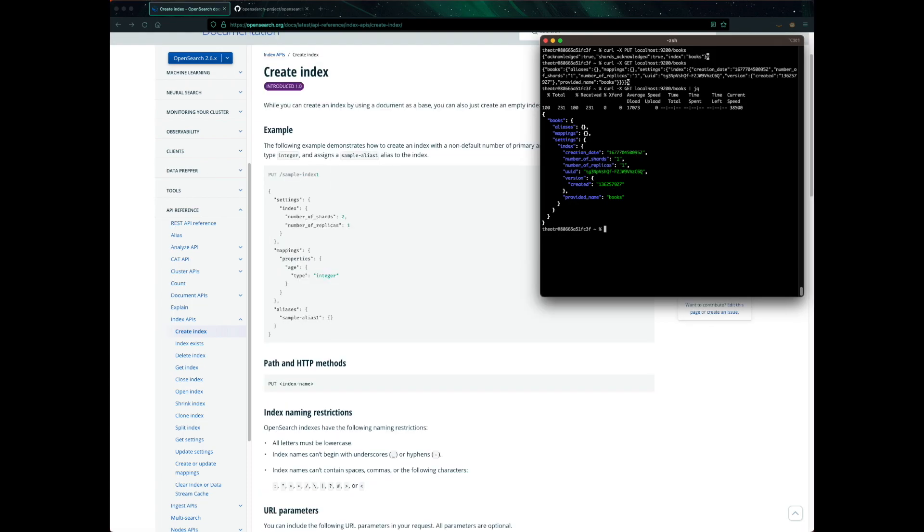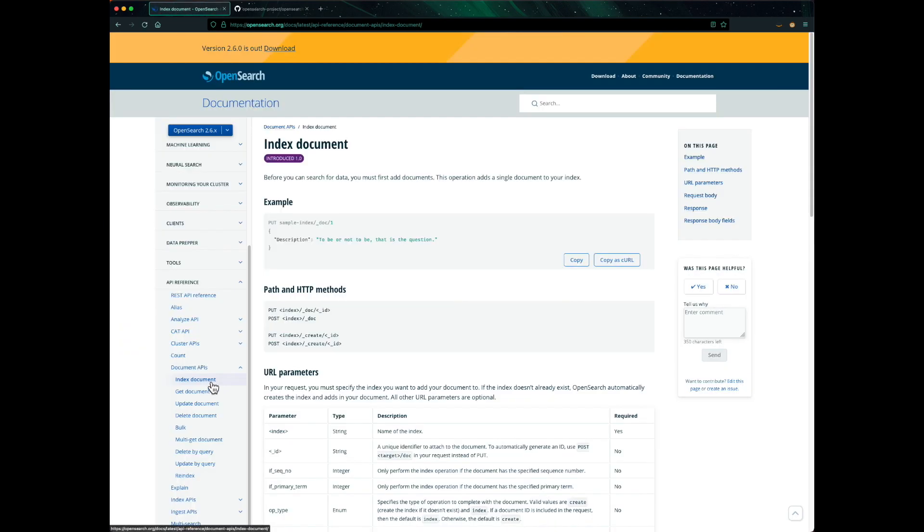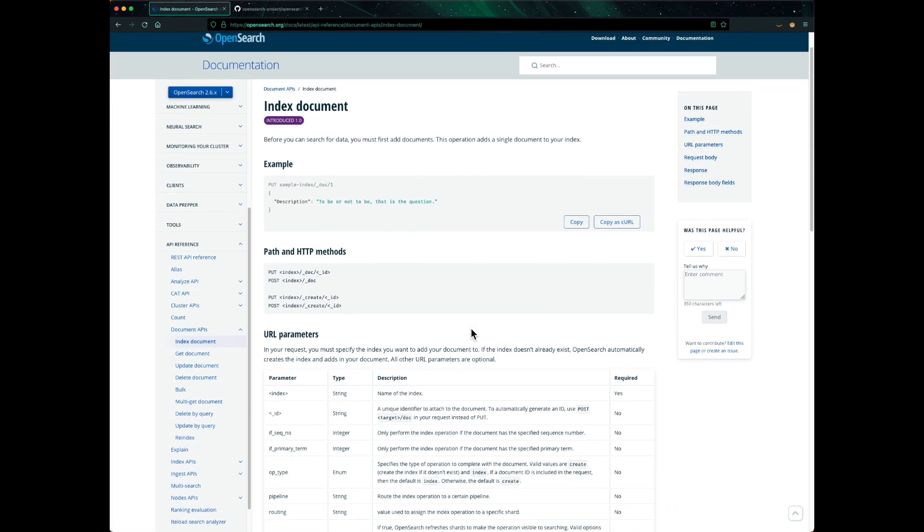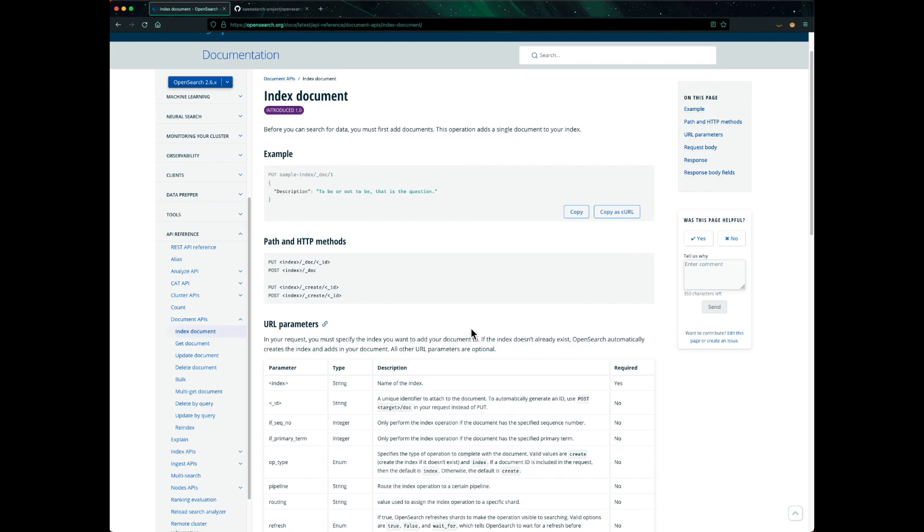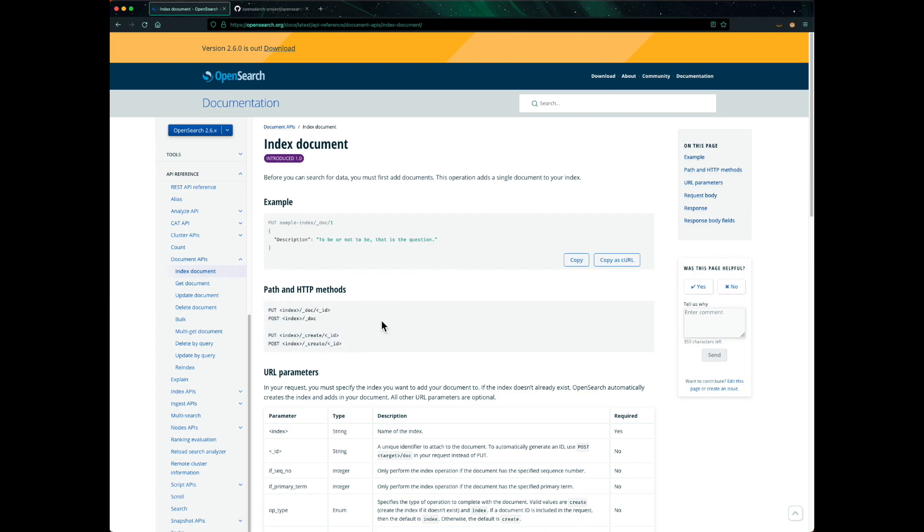Now that we have an index named books, let's create a document for that index. Let's consult the API doc on how to do it. It looks like we have multiple options when it comes to creating a document for an index. Here we see four different endpoints to achieve the exact same task. As you can see, most of the endpoints allow you to pass in the ID of the document. And there's one endpoint where no ID is provided, meaning that OpenSearch will decide on the ID when the document is indexed into OpenSearch.